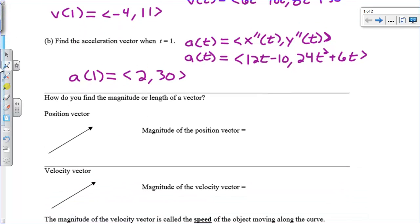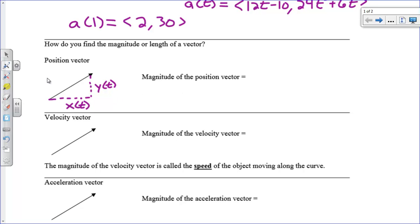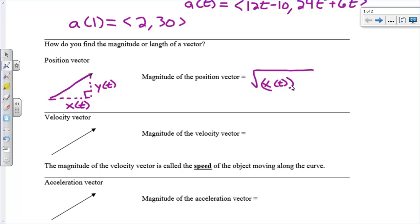So let's take a look at the magnitude or length of a vector. This is simply the Pythagorean theorem. If we have a position vector, we have gone some distance in the x direction and some distance in the y direction. We could write that as a vector, x of t comma y of t. The magnitude is just the Pythagorean theorem on this — we want to find the length of this vector, because we have a right triangle. So that's going to be the square root of x of t squared plus y of t squared.